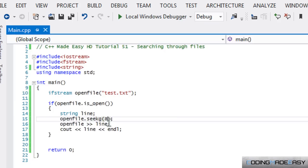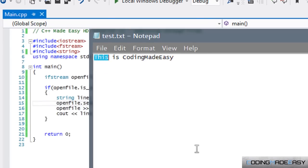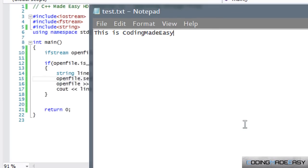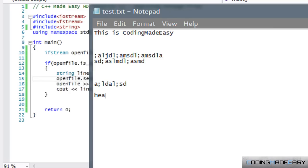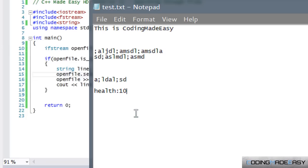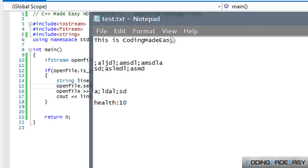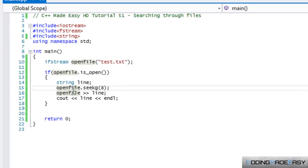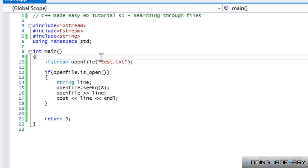One downside is that we have to manually count indices. With a thousand lines of code and something like a health value, you don't want to count every single index to find it. Ideally you'd find the word first and then get its index. We'll cover that in later tutorials when we learn about string functions and the find() method for locating strings within text files.